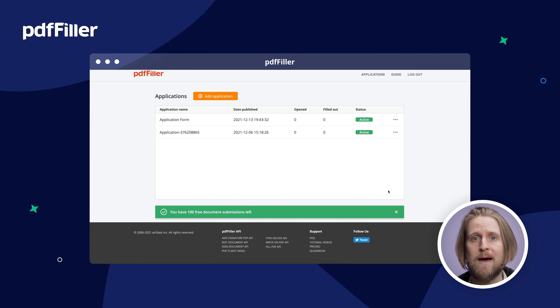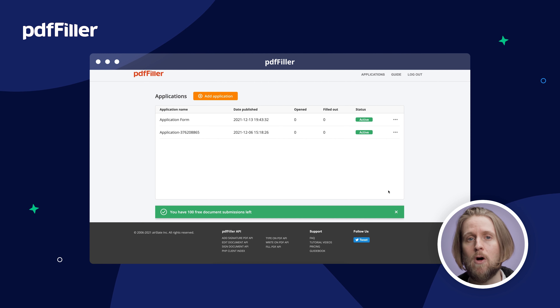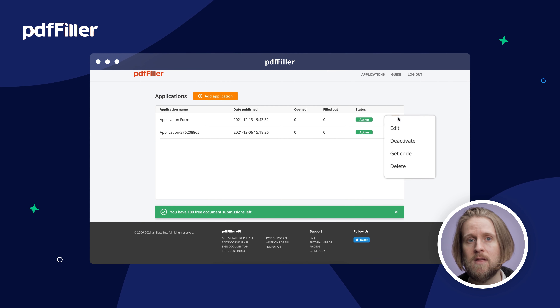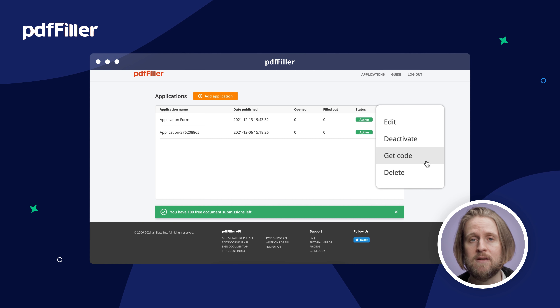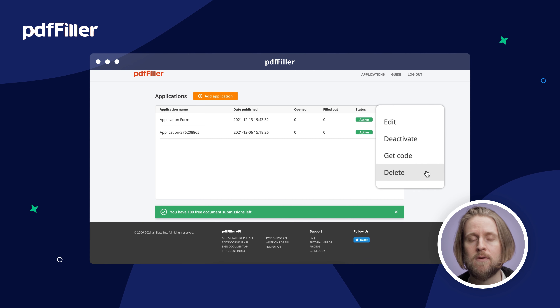Use the app dashboard to see and manage all the apps you've created. Edit, deactivate, get code, or delete the app from the dashboard.